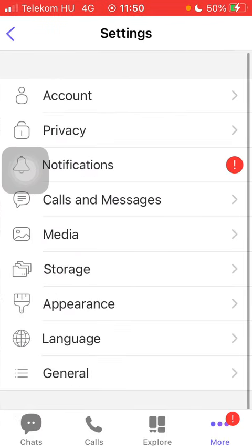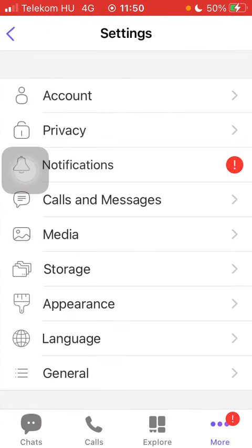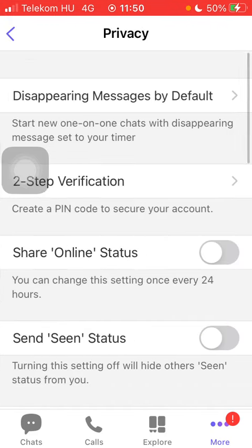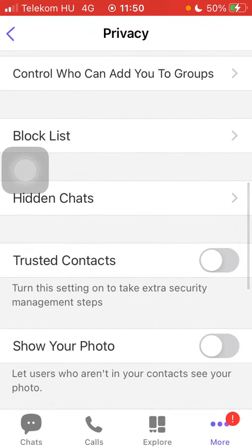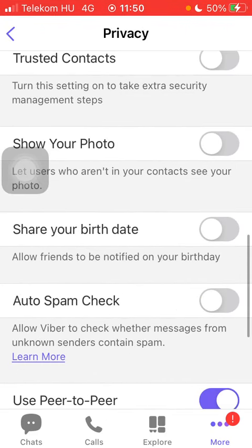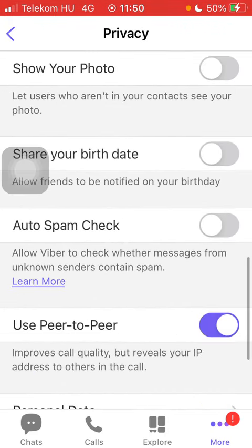Then click on the second option at the top of the page which is privacy, scroll down until you find the auto spam check feature on the right side of the screen. You can enable this function thereby allowing Viber to check whether messages from unknown senders contain spam.